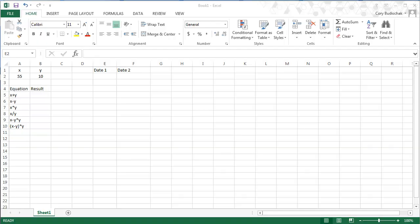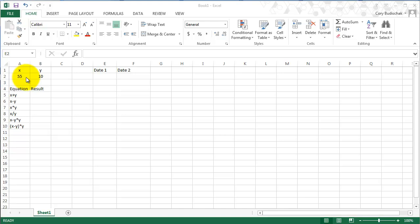Hello, in this video we're going to cover some basic arithmetic. I've started in this Excel spreadsheet with a value of x for 55 and a value of y of 10. Let's show how to do some simple arithmetic.